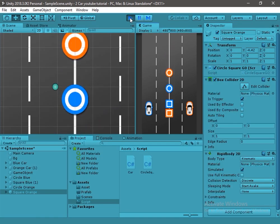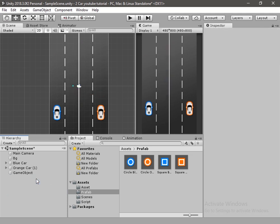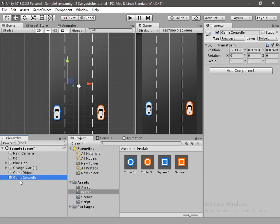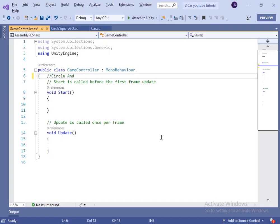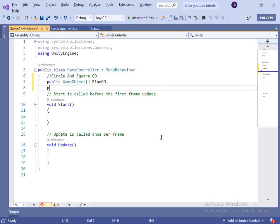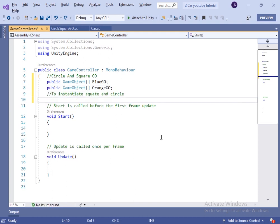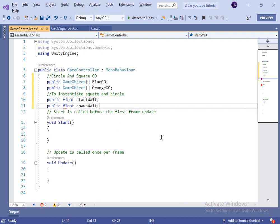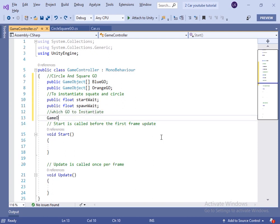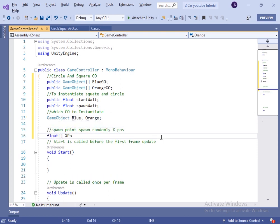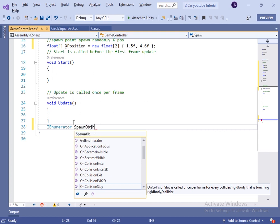Now let's test if the script is working correctly. The game objects are moving in the correct direction. Now let's create a game controller script which will instantiate these game objects. I will create a new script and name it GameController. Inside the script, I will write two variables to take the blue and orange game objects, and two float variables: startWait, which controls how long before we start instantiating, and spawnWaitTime, which controls the time between instantiating game objects.